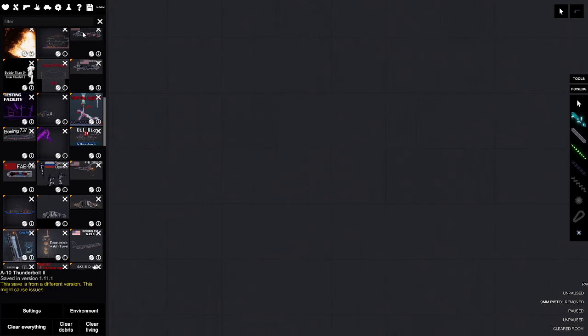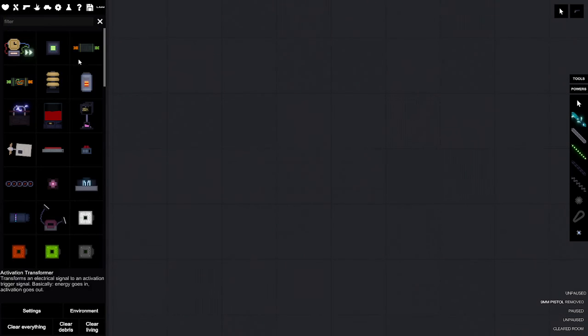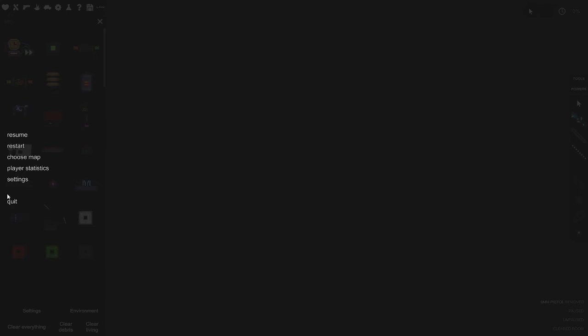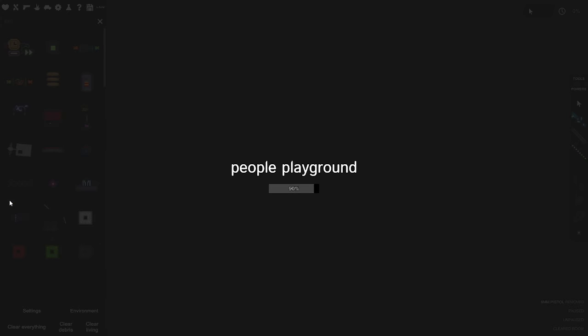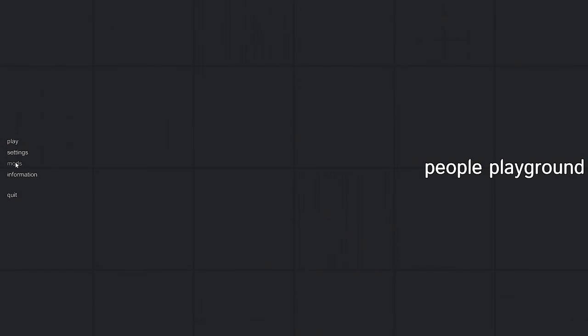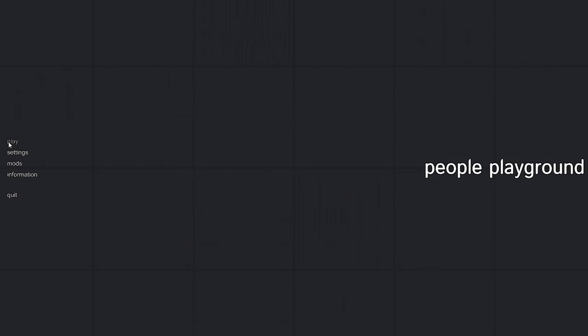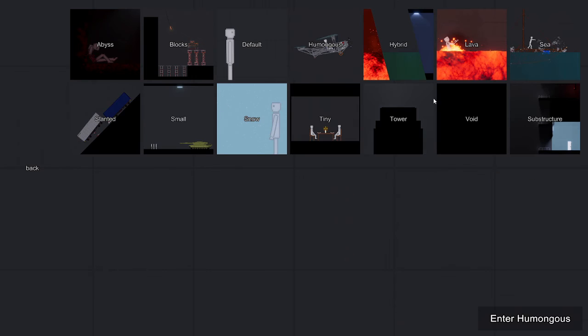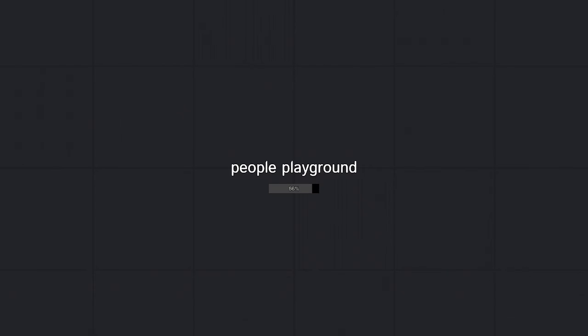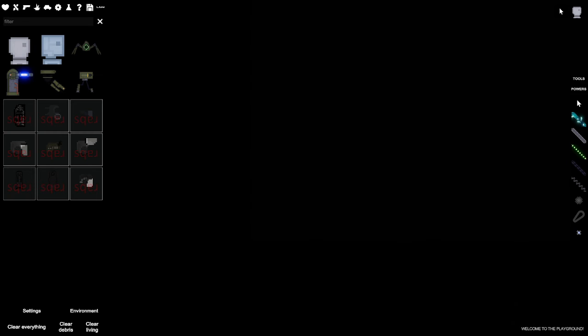And what else should I say? Oh yeah, there's also different maps you can play on like Abyss, Blocks, Humongous, Hybrids. I figure it's humongous because I probably haven't done this structure before, but it's scary.